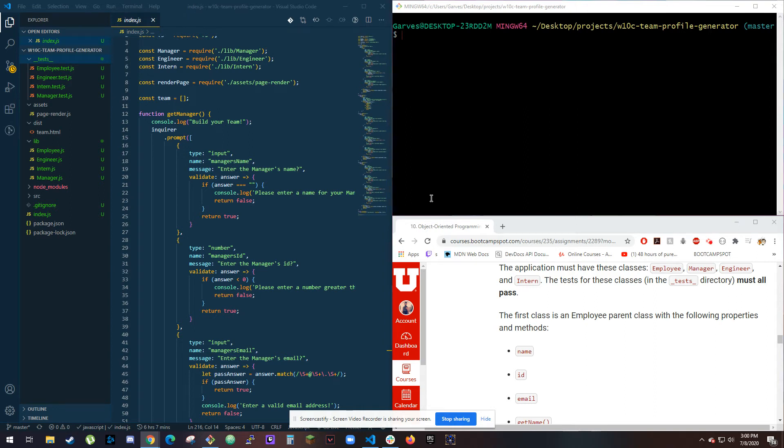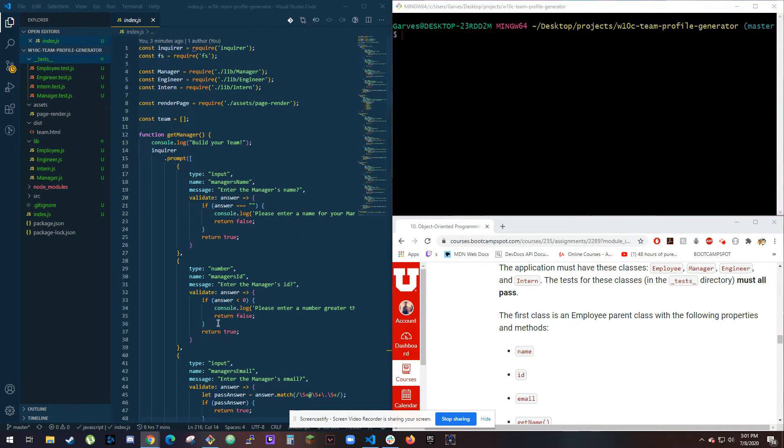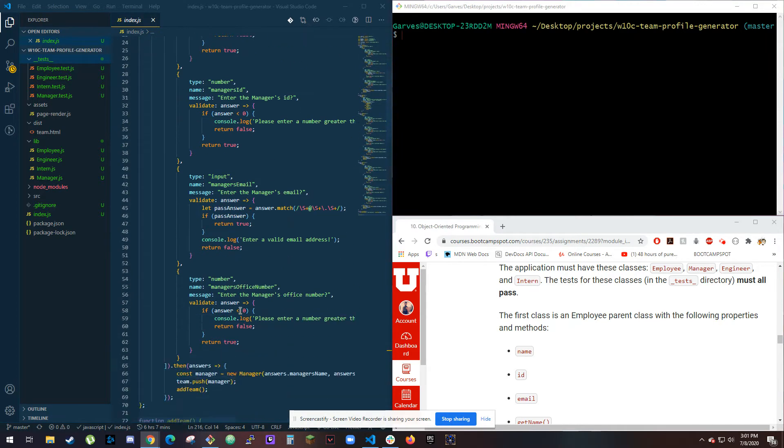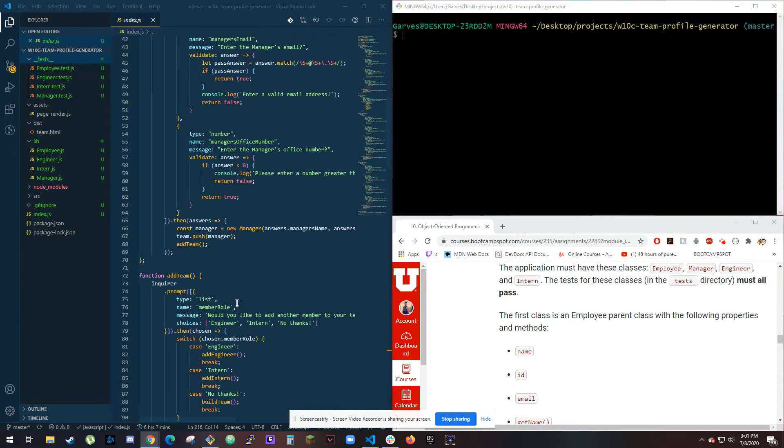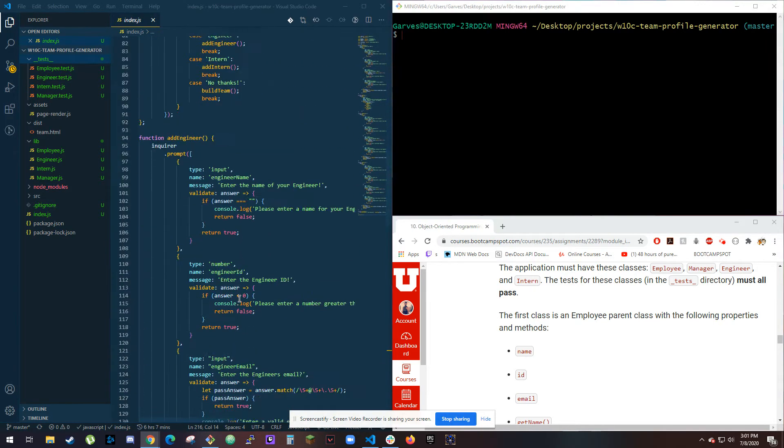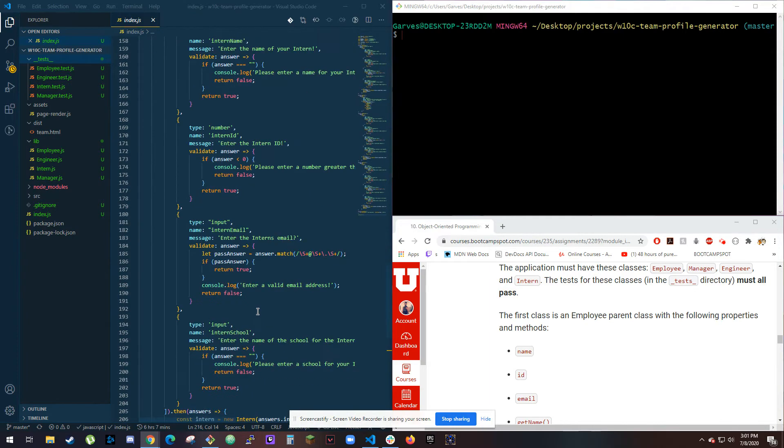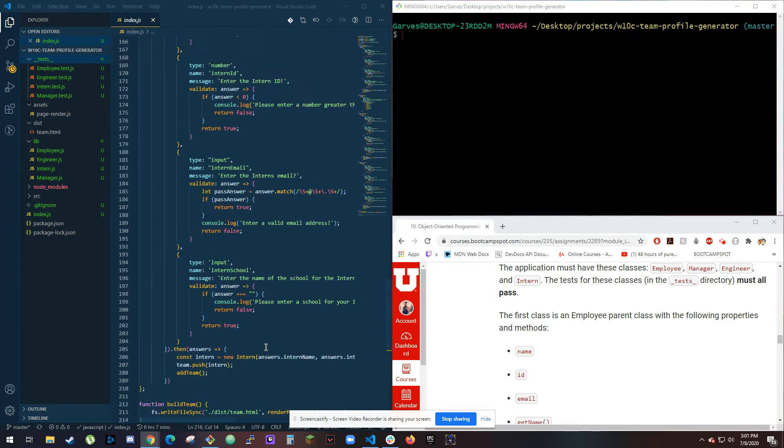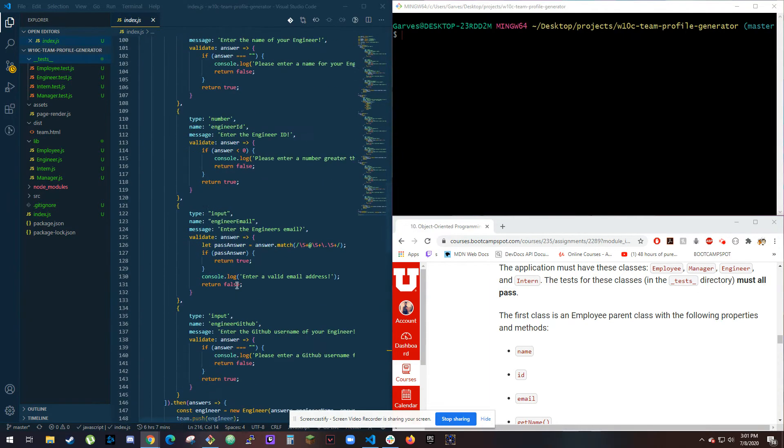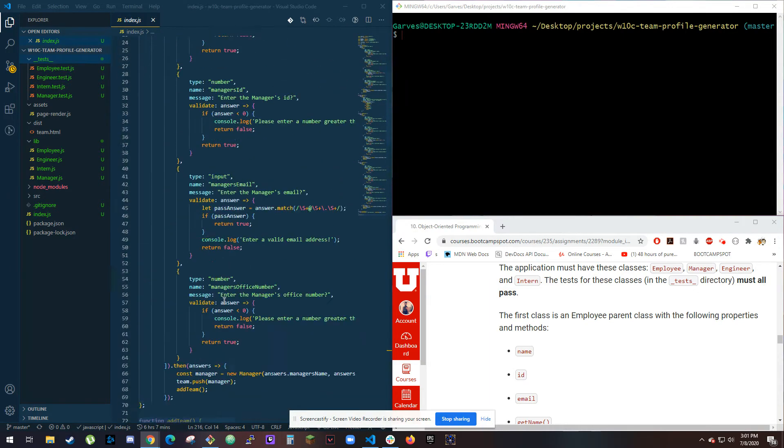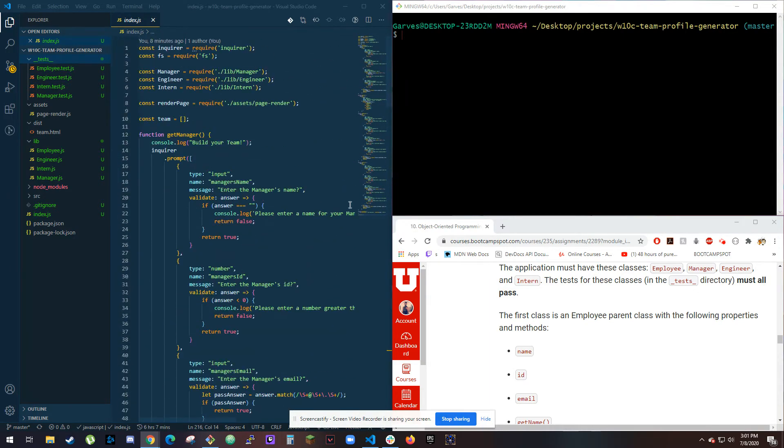Hey, I'm doing the video for my team profile generator. On the left you can see my index.js has got all my code for Inquirer doing prompts and stuff, and I'll just go ahead and do that over here. I'm gonna type node index.